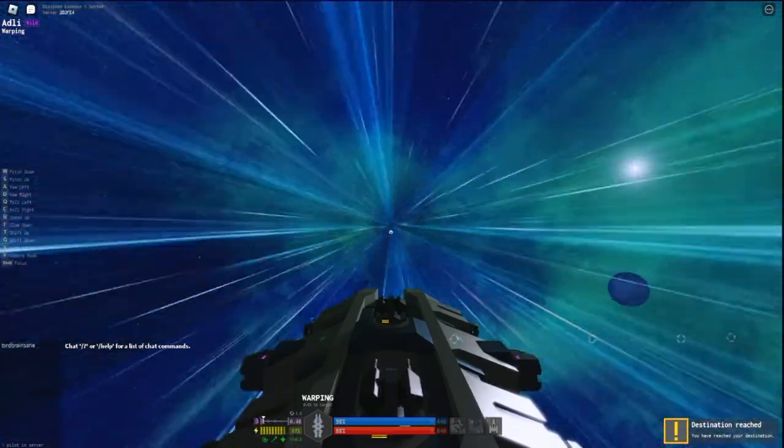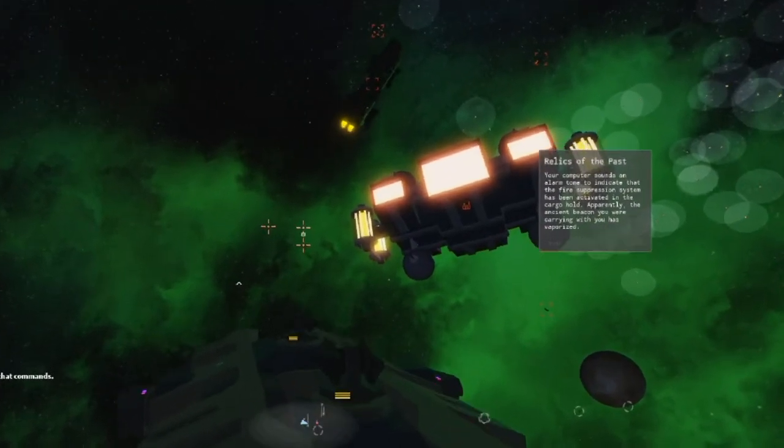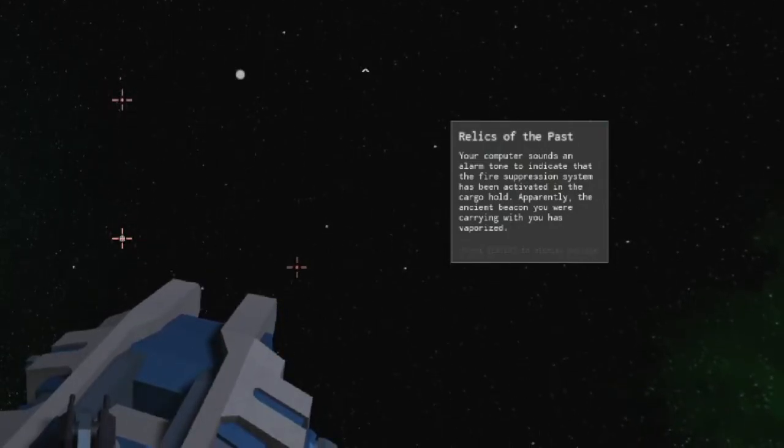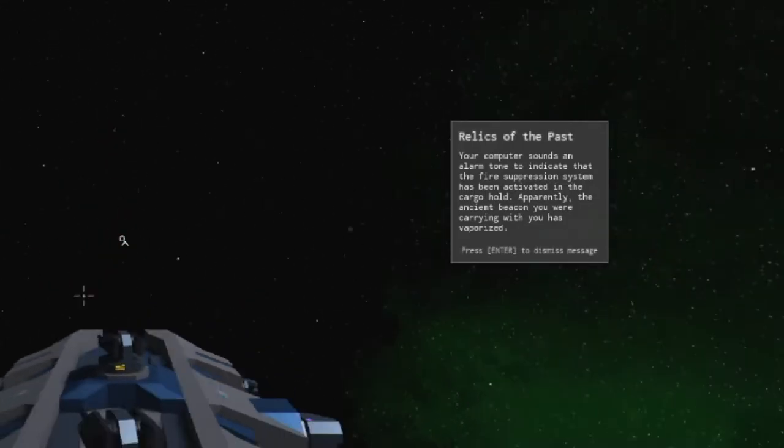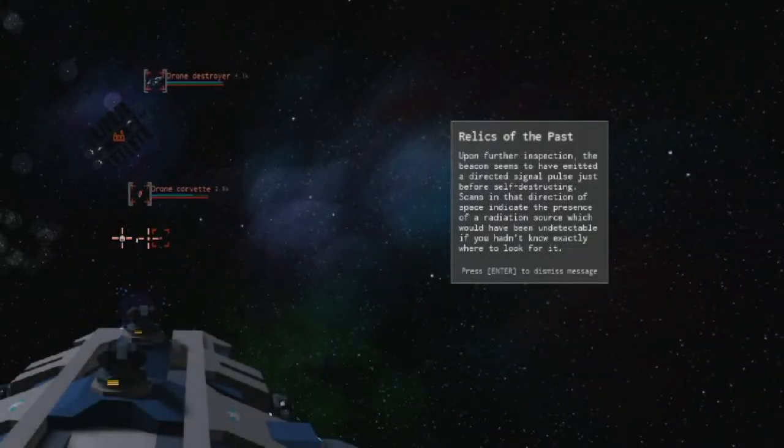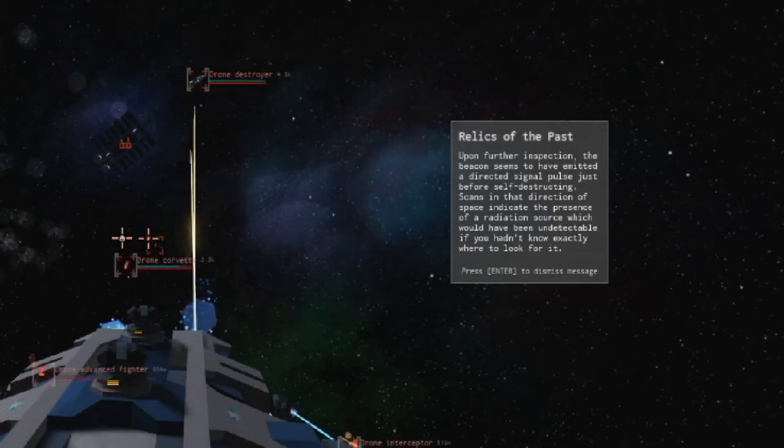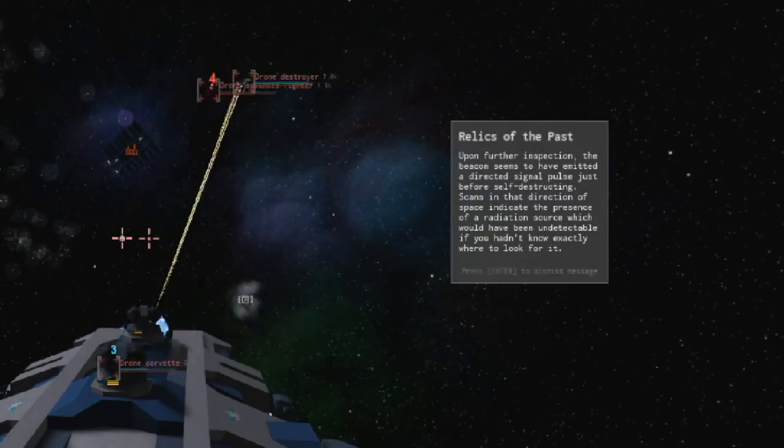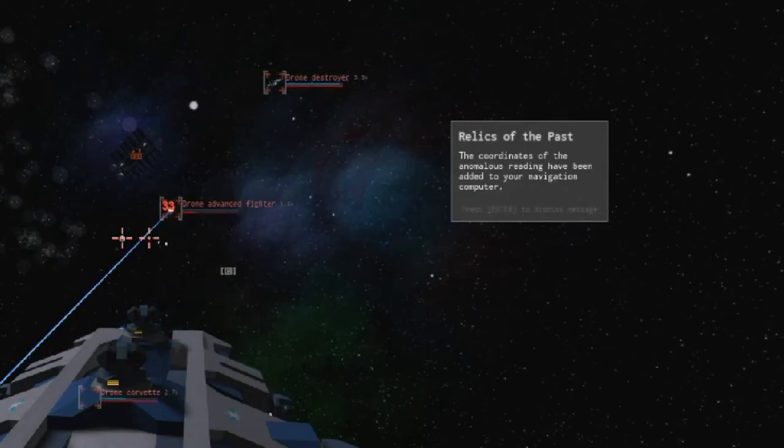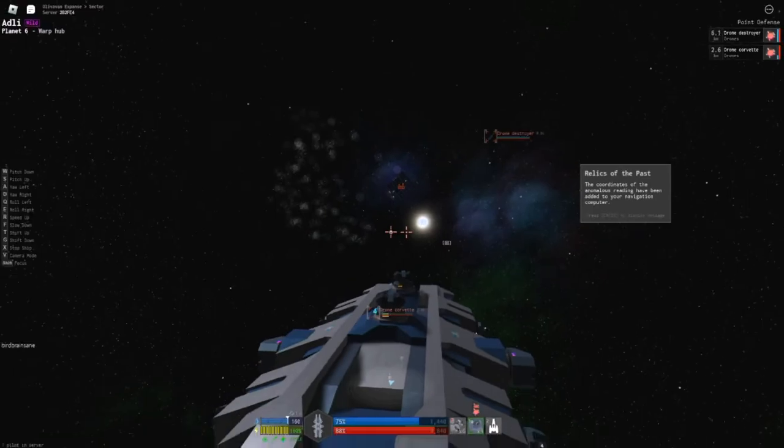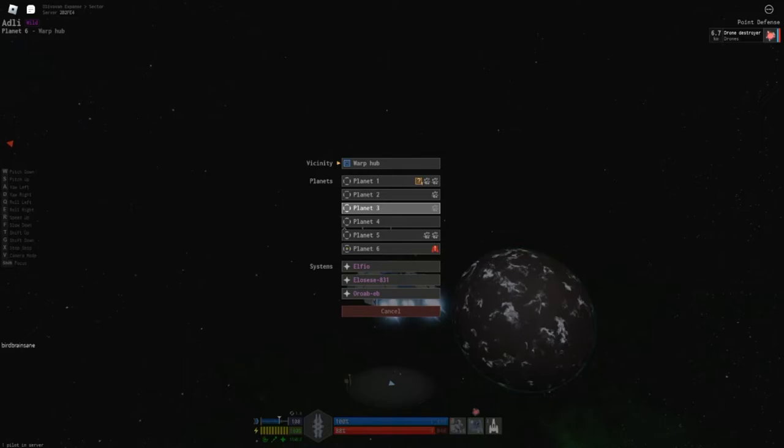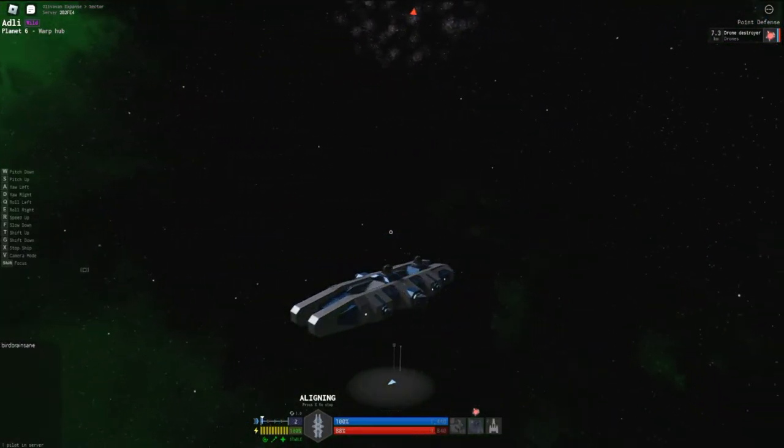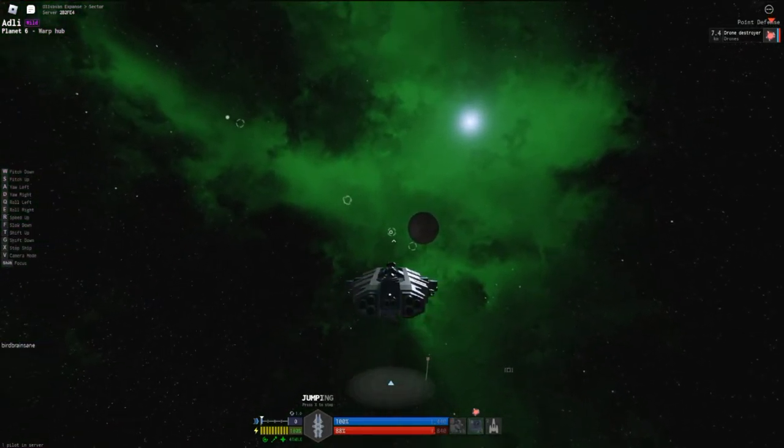Upon arriving at the beacon's location, we get the message, destination reached, and then this interesting message: relics of the past, your computer sounds an alarm tone to indicate that the fire suppression system has been activated in the cargo hold. Apparently, the ancient beacon you were carrying with you has vaporized. Upon further inspection, the beacon seems to have emitted a directional signal pulse just before self-destructing. Scans in that direction of space indicate the presence of a radiation source which would have been undetectable if you hadn't known exactly where to look for it. The coordinates of the anomalous reading have been added to your navigation computer. This means we have a secret location that only we can warp to, having had the beacon on us when we arrived at the beacon's map location. Without the beacon in our on-hand inventory, this location would never have been revealed to us. Now, let's check it out.